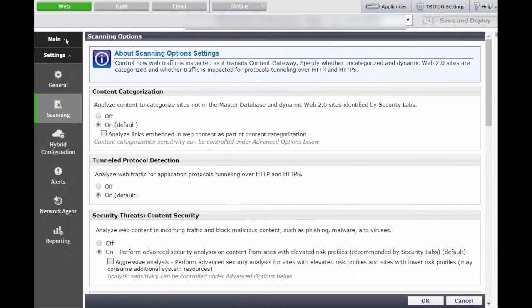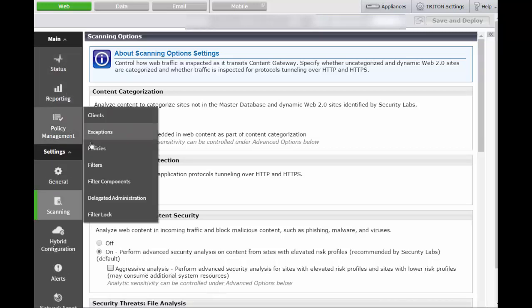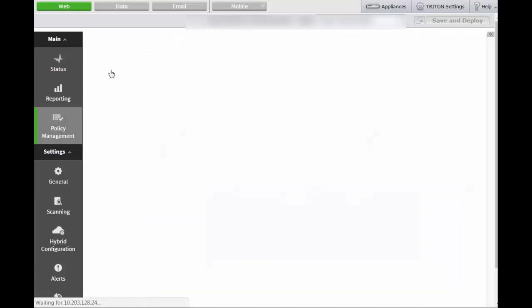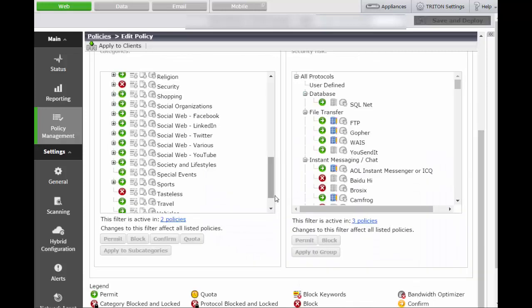It's time to set your policies. Go back to the Web tab. Under Main, expand the menu. Under Policy Management, click Policies. This brings you to a list of policies that you can edit. Let's select the default policy. Notice that our default policy includes multiple categories, each starting with the words Social Web.